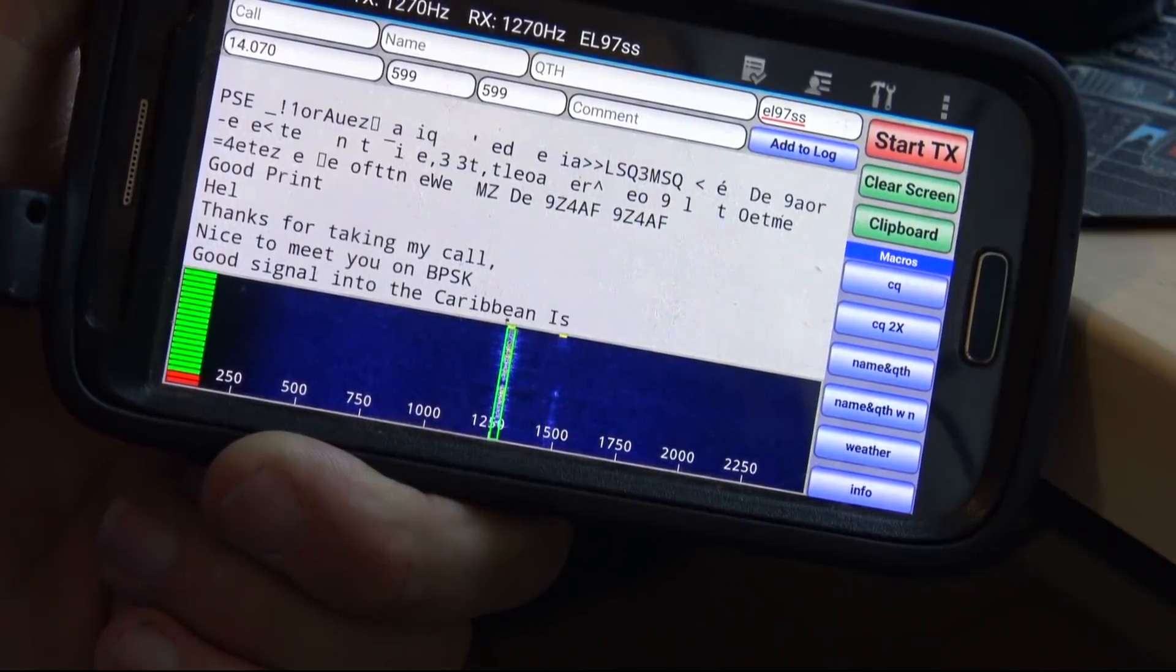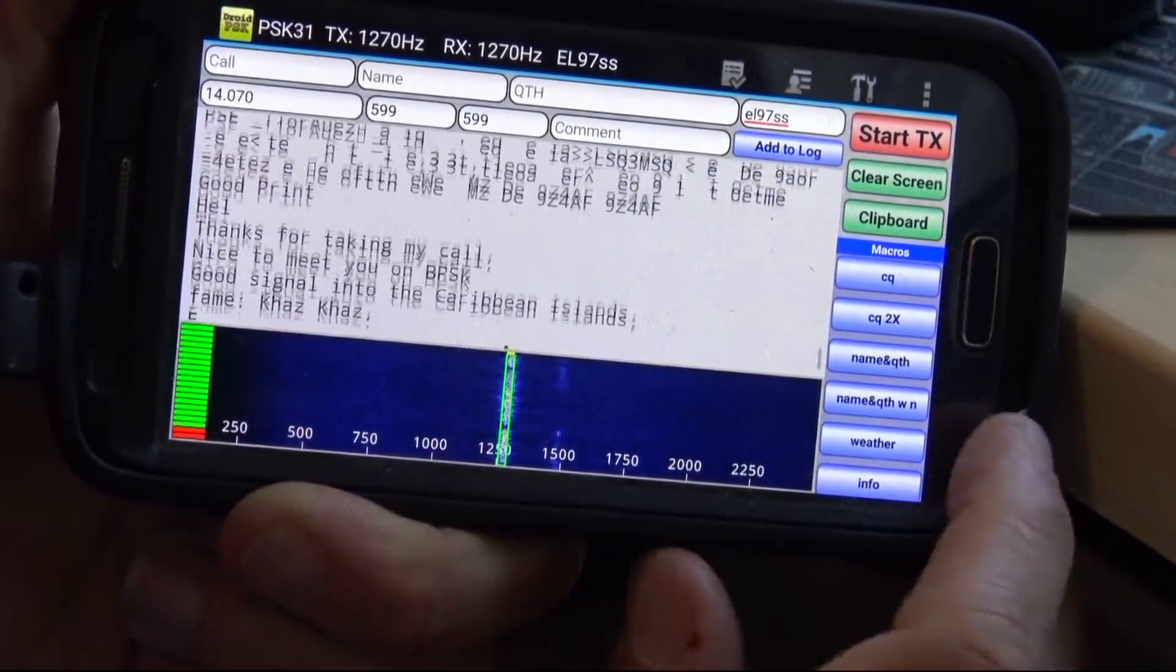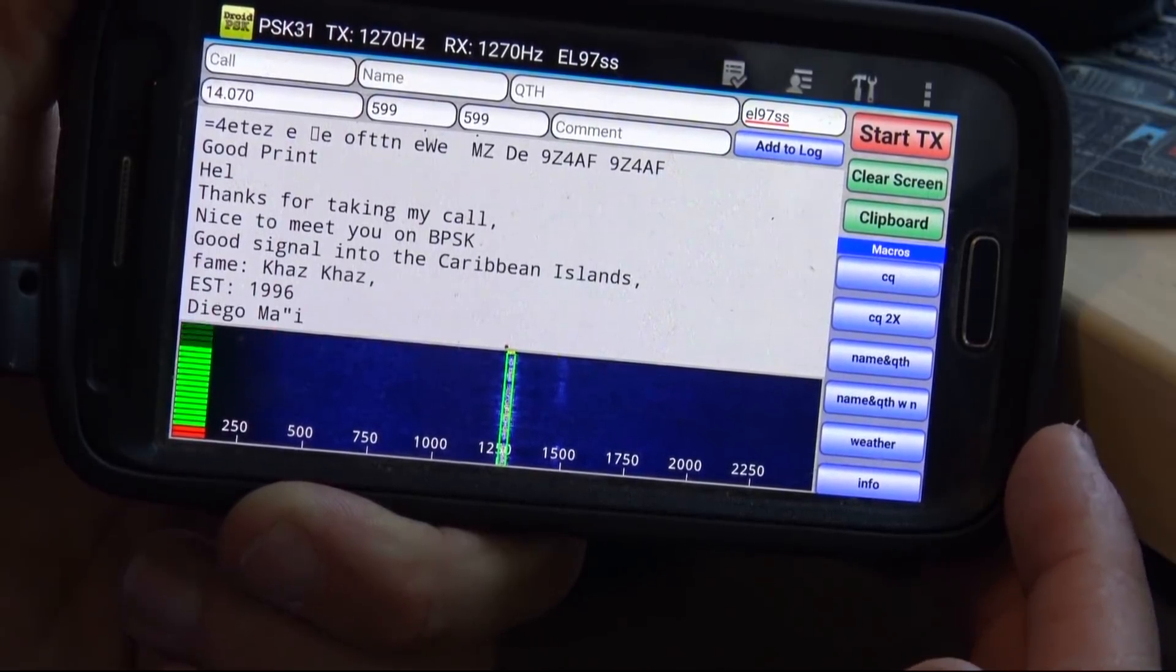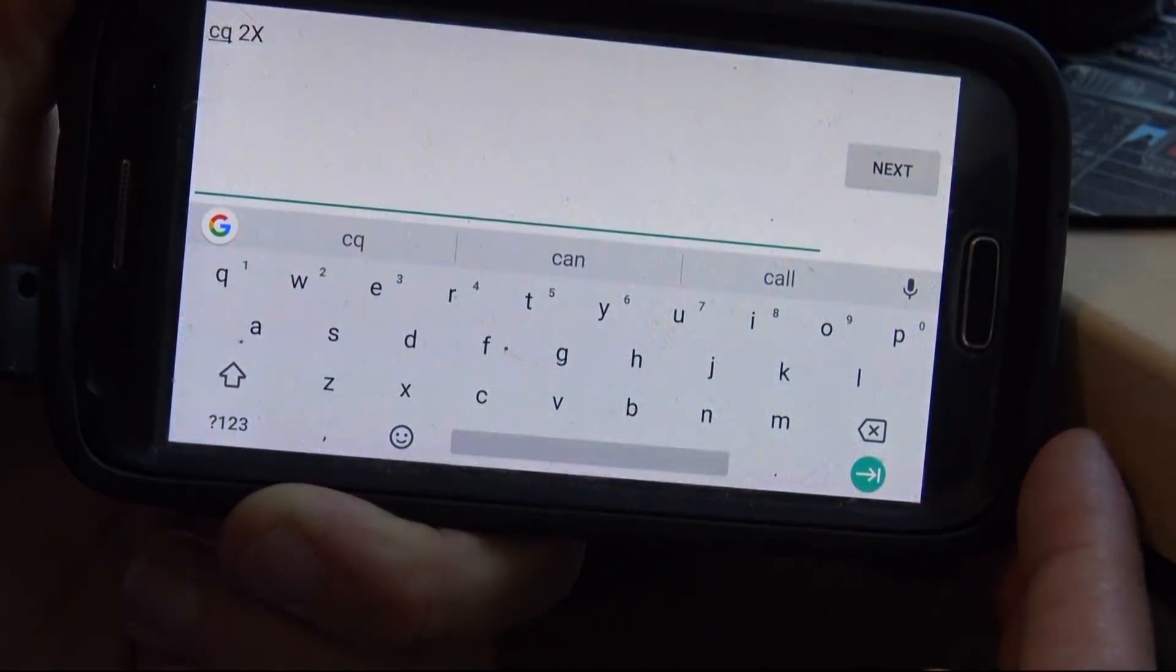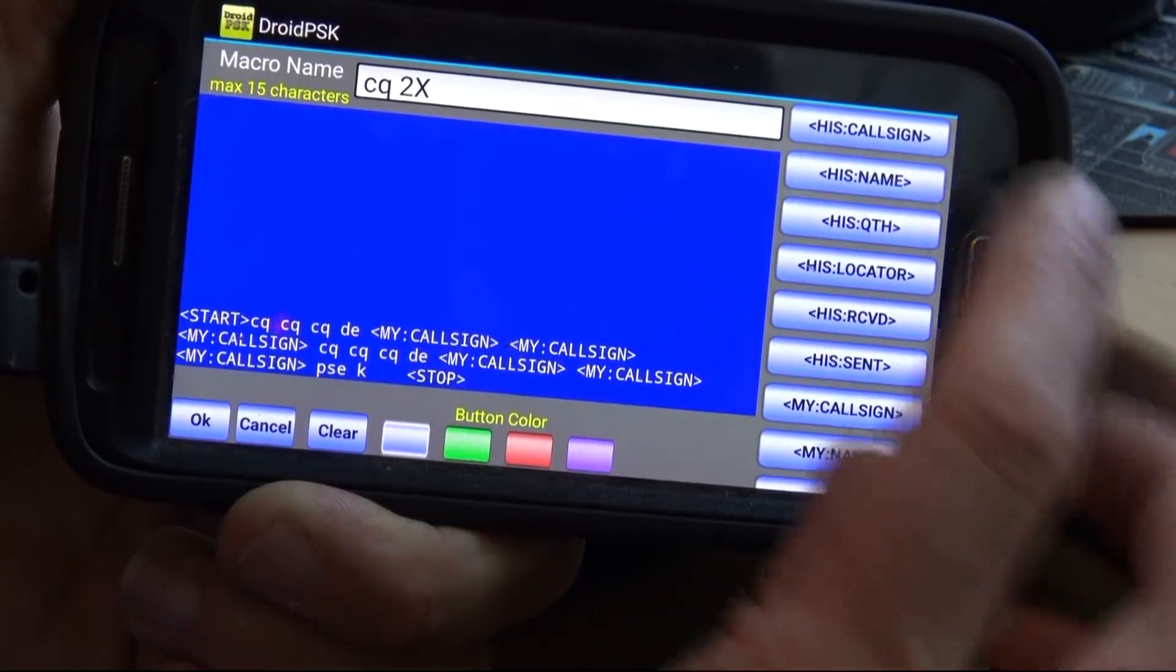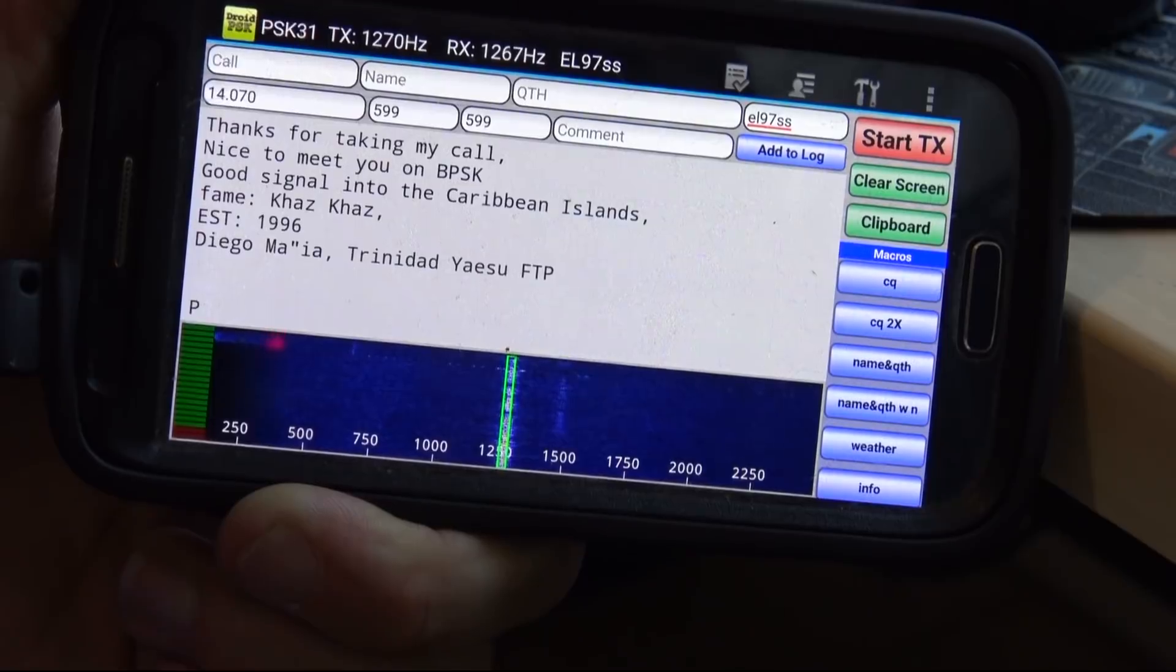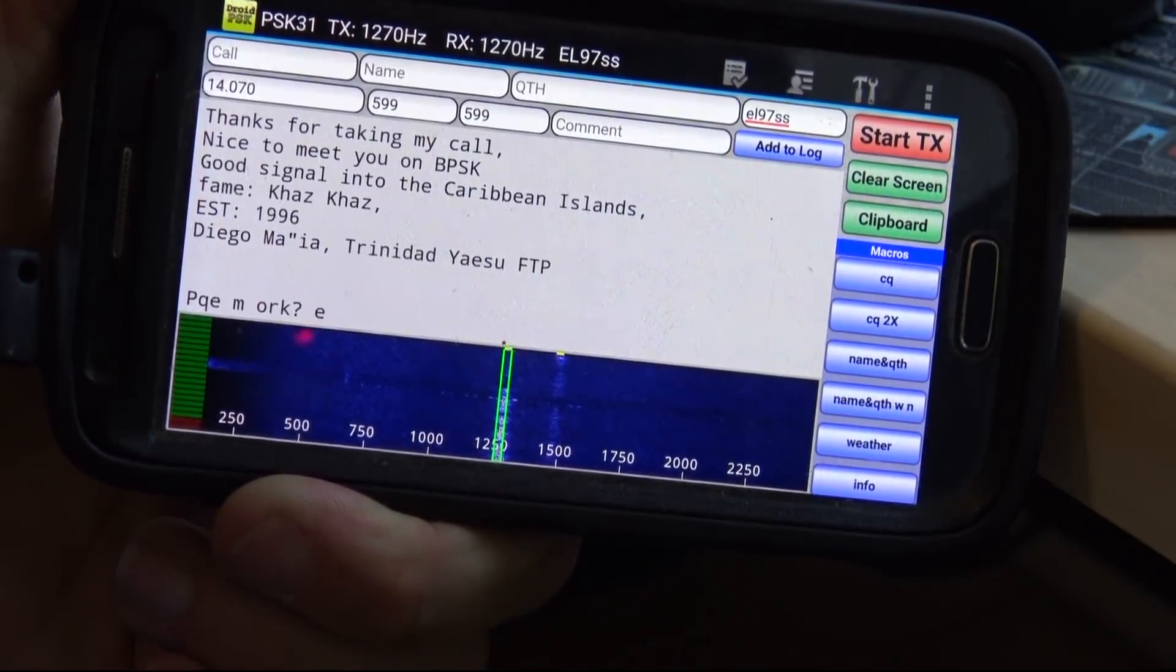The app reminds you of any other waterfall that you've ever seen looking for PSK signals. There's 9Z4AF. He is chatting with somebody. He's got a good strong signal here in Florida. On the app here, you can see that's probably familiar to you, the way that's operating. On the right, you have your macros. He's in the Caribbean Islands.